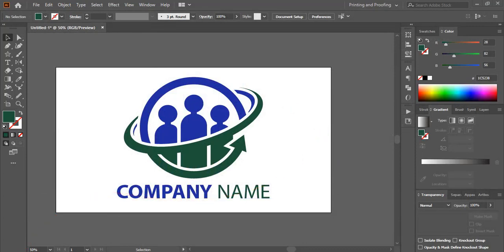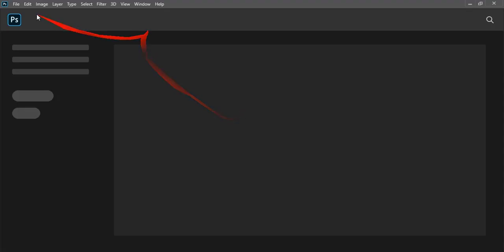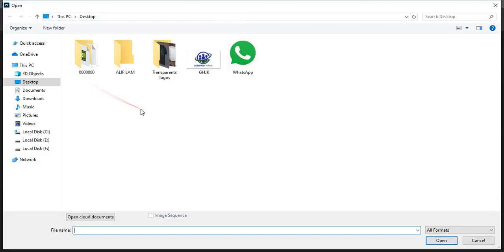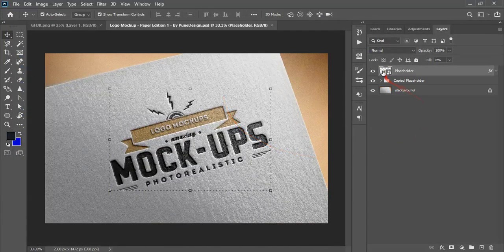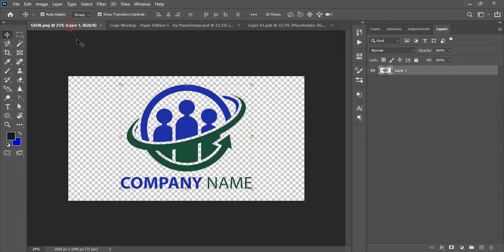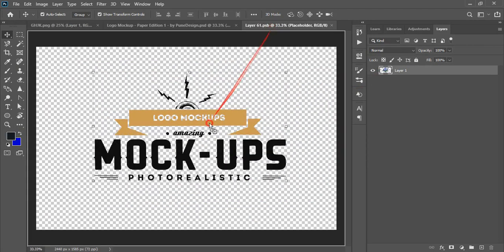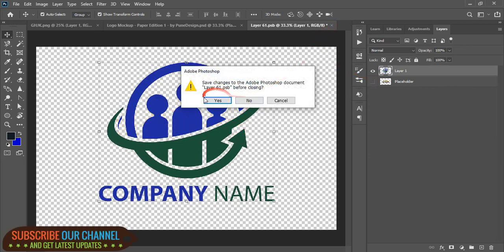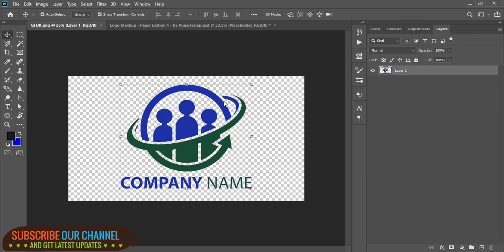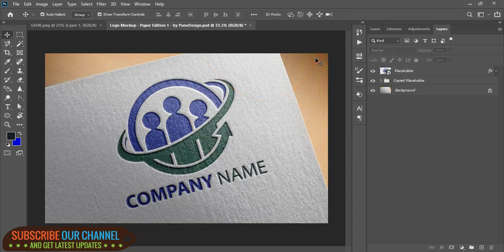After saving, open Photoshop. Go to File > Open and open the logo. Go to File > Open again, double-click, drag the logo over the mockup file, place it here, and unmark the background. Close the tab, click Yes, and wait for the mockup to be applied. Now let's check the result — hope you like this tutorial.